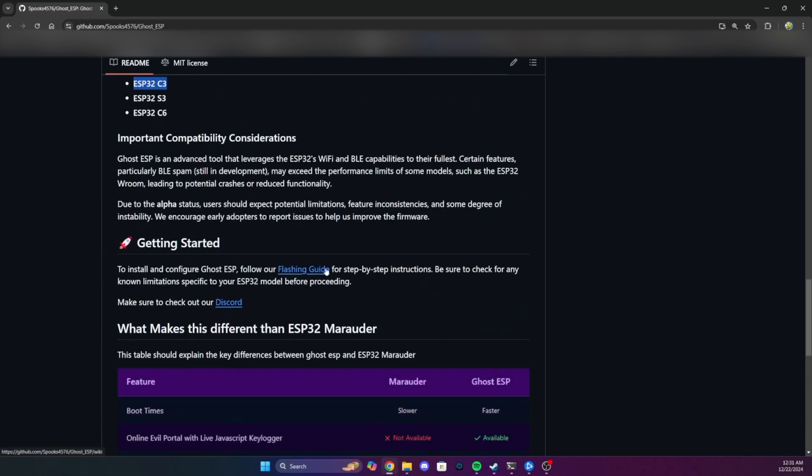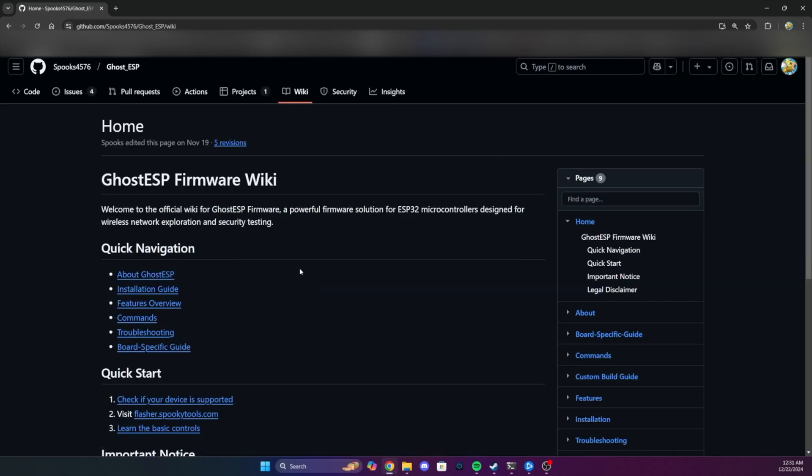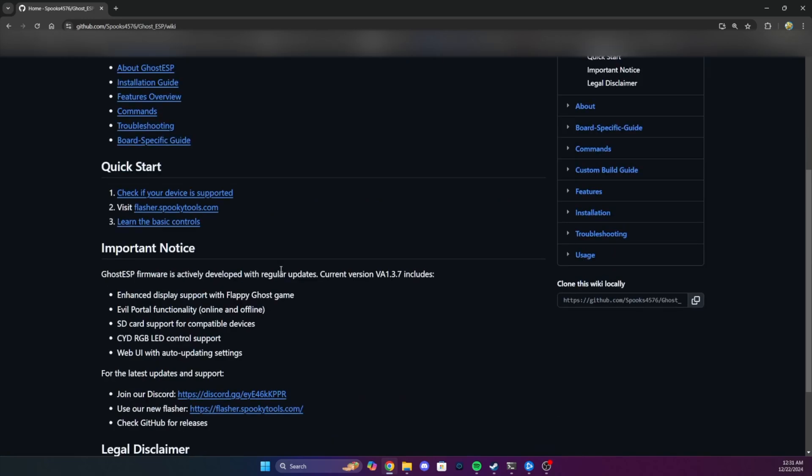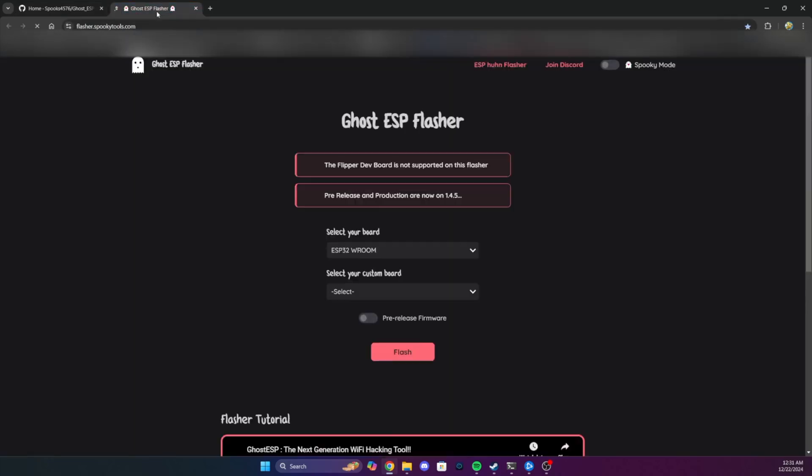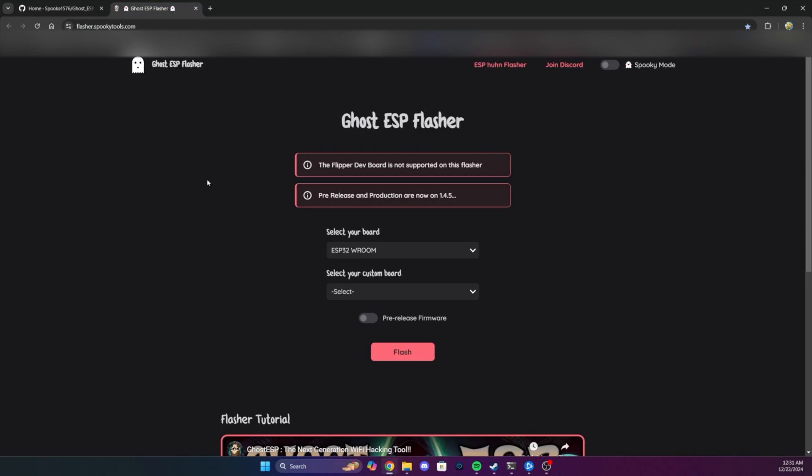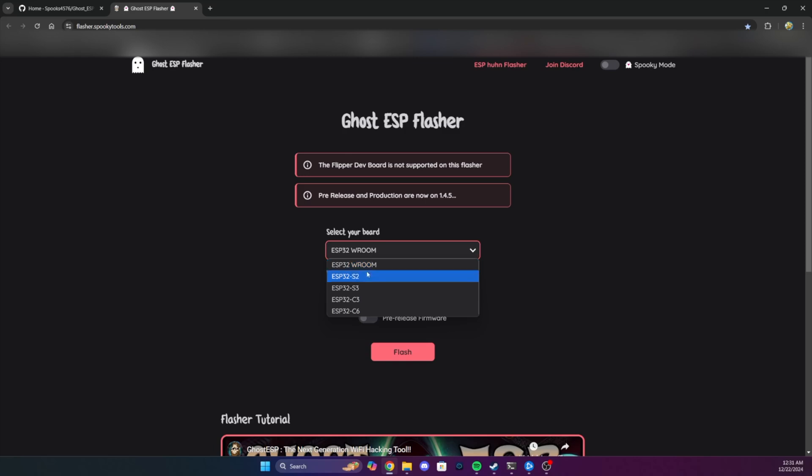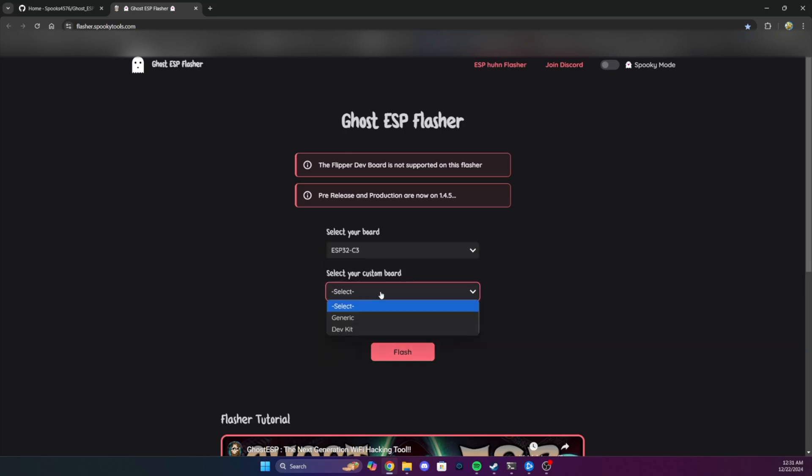Find the link to the flashing guide and click it. Once here, we'll find the link to the online web flasher. You'll want to go to this website. Once here, we'll hit the dropdown for select your board, and we'll want to choose the ESP32C3. And then for the custom board dropdown, you'll hit generic.